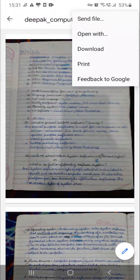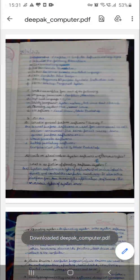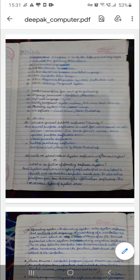Click on the three dots present on the top right corner of the screen and select the PDF option. You can see the Deepak computer PDF is now created as one file. Now click on the three dot option, click on download option. The downloaded Deepak computer dot PDF message is shown, which means the Deepak computer file is downloaded to your phone.